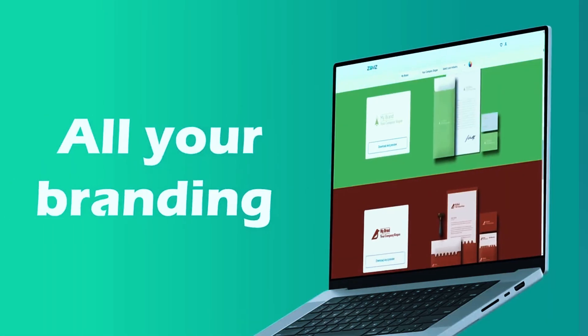Its minimalist approach ensures that users get sleek, professional results without unnecessary complexity. Additionally, the built-in branding kit offers essential assets like business cards and social media templates, allowing for an instant cohesive brand identity with minimal effort.